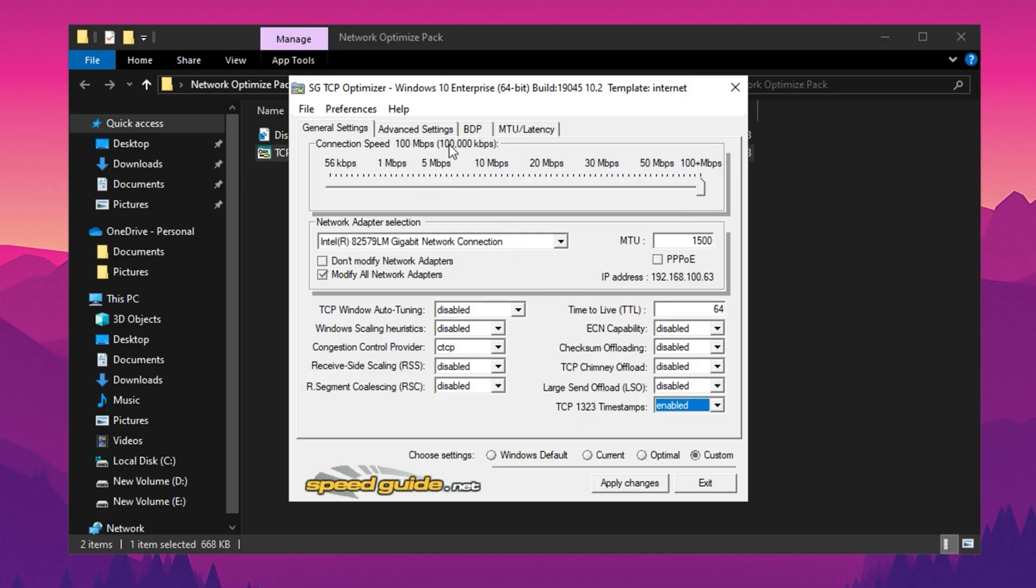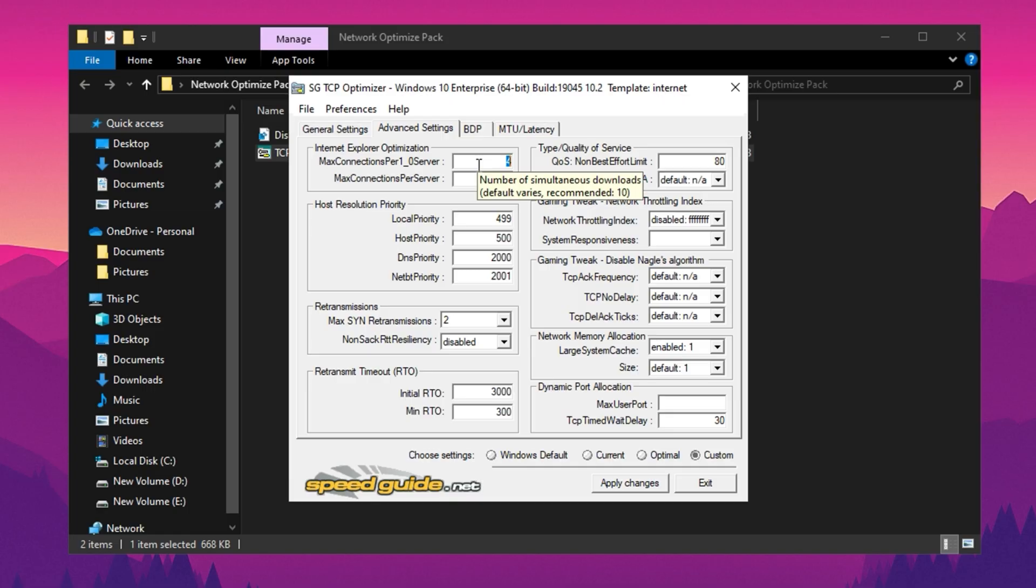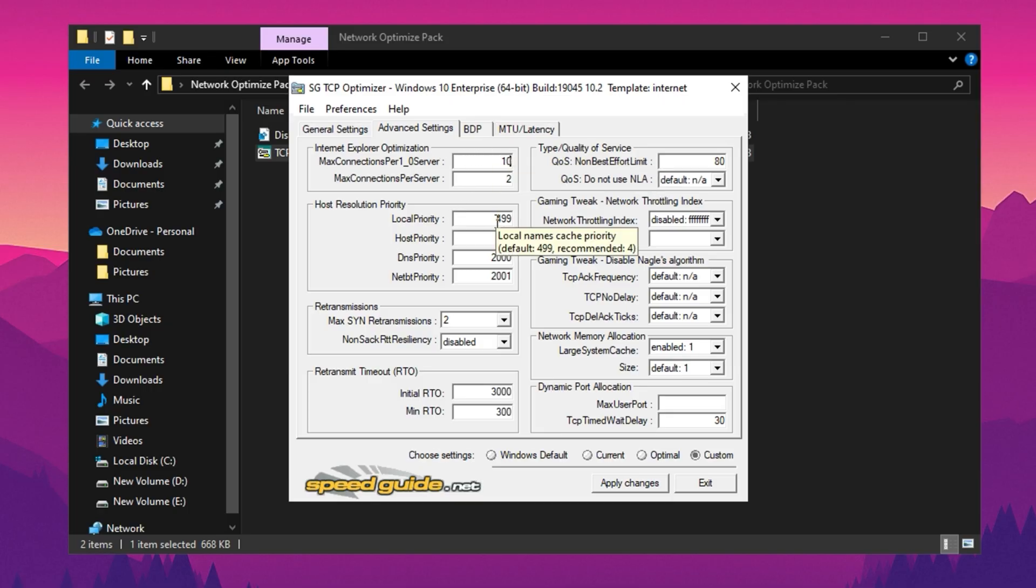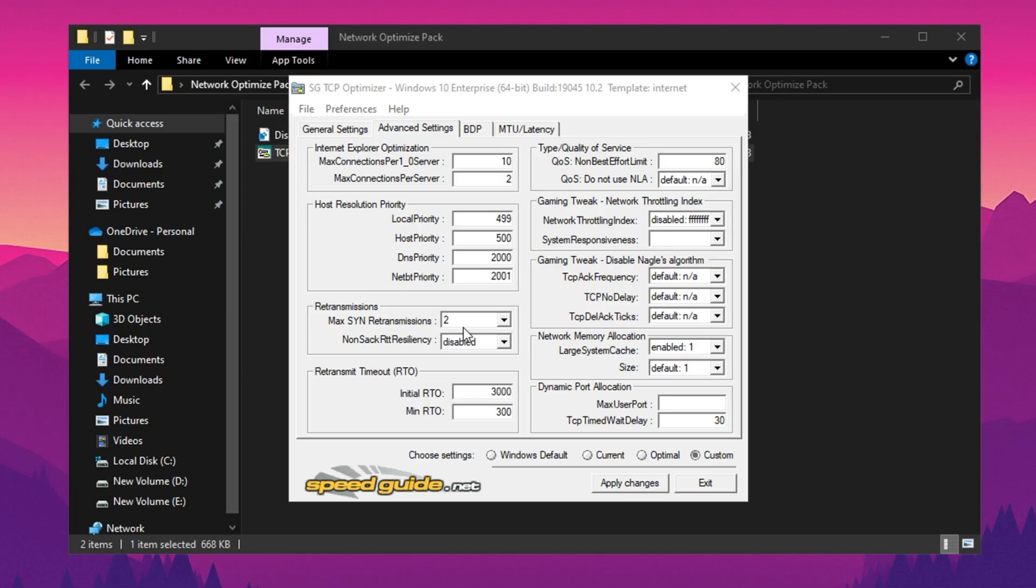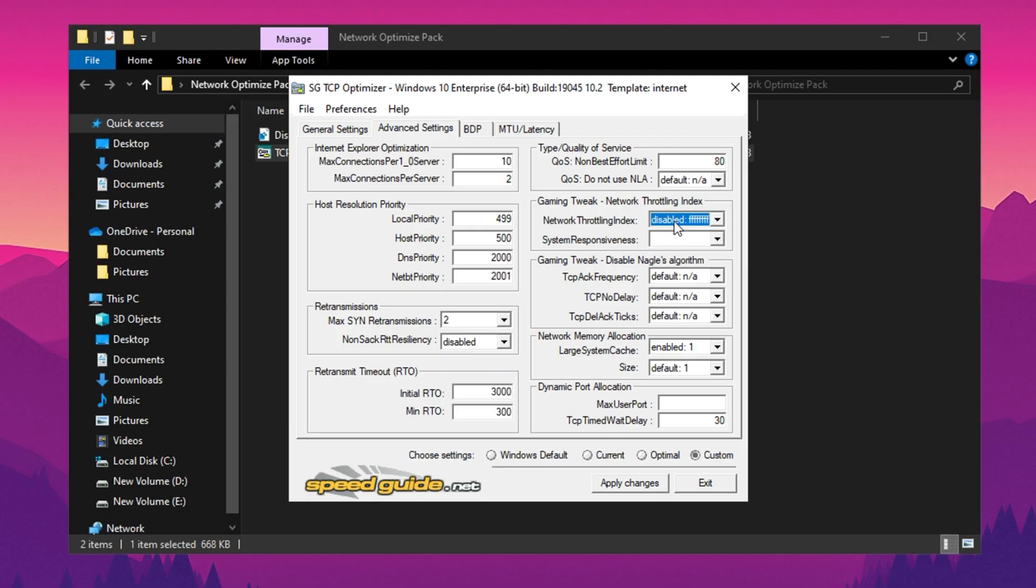Navigate to the Advanced Settings section in TCP Optimizer to make further adjustments. Set the max connections per server value to 10, which limits the number of simultaneous connections to a single server to avoid congestion while still allowing efficient data transfer. Adjust the local priority and DNS settings based on your specific requirements or recommended DNS configurations such as Google DNS or Cloudflare DNS. For reliability, set max SIN retransmissions to 2 to control the number of times a connection attempt is retried before timing out. Finally, disable the Network Throttling Index, a setting that can limit your system's throughput under certain conditions, especially during resource-intensive activities like gaming or streaming.